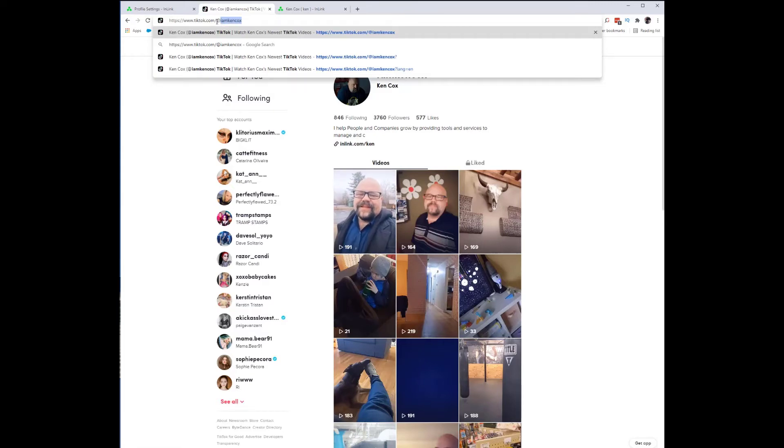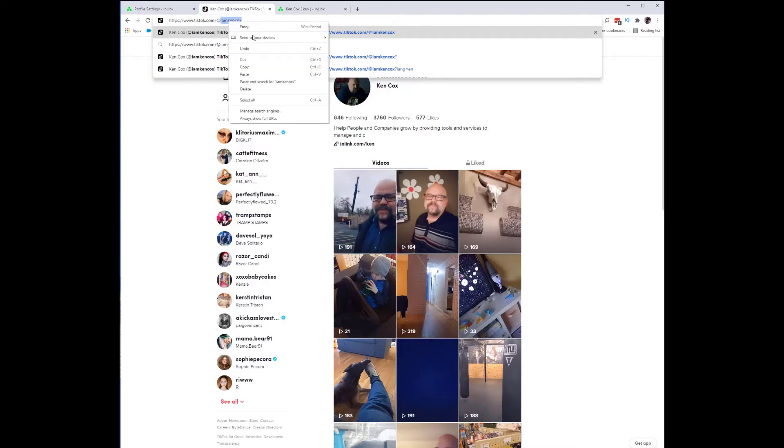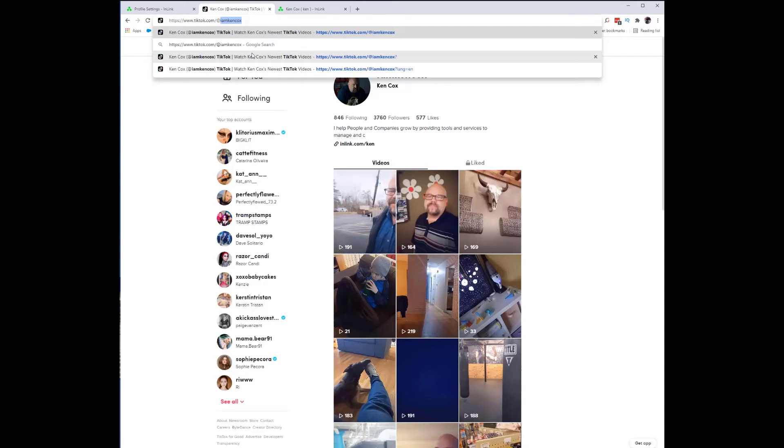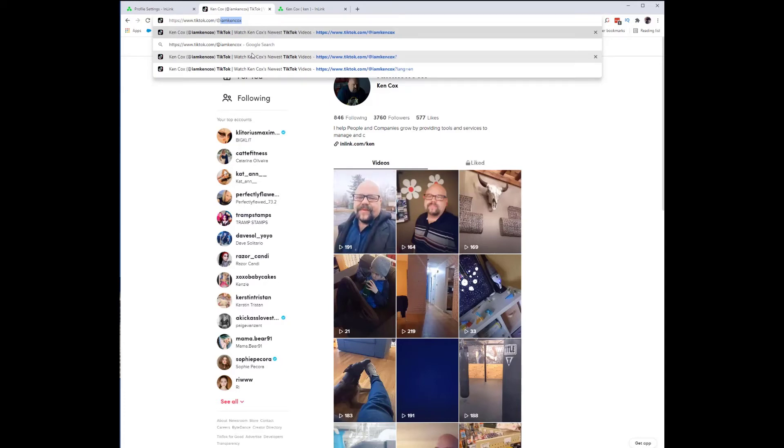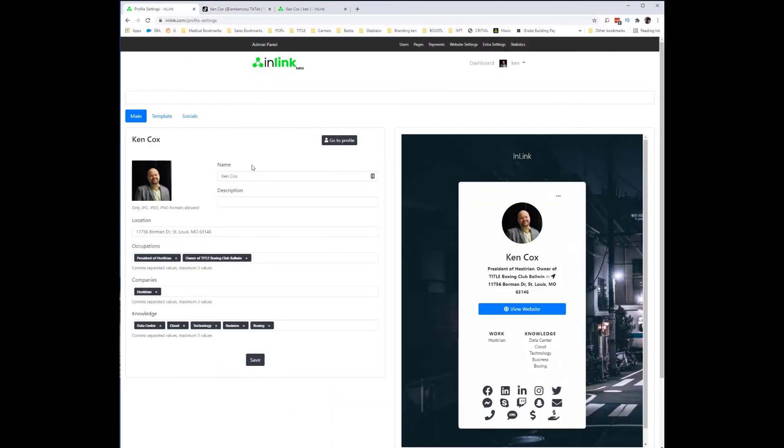So TikTok puts an at symbol before the username. On the inlink account, you just want everything after the at symbol. So TikTok.com forward slash at I am Ken Cox. All I want here is the I am Ken Cox.